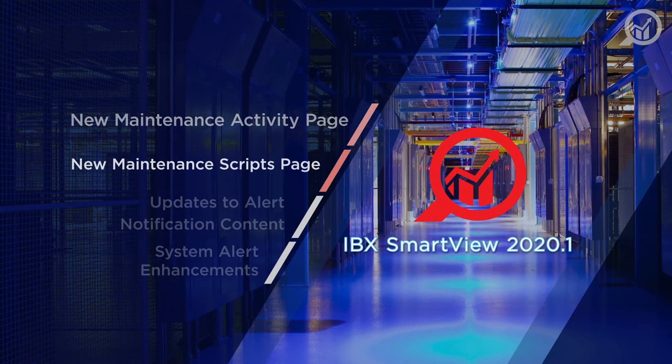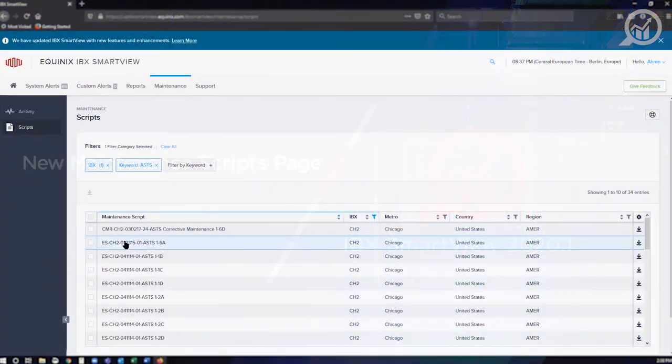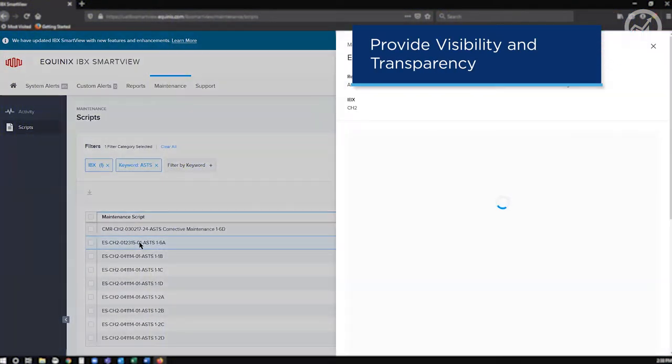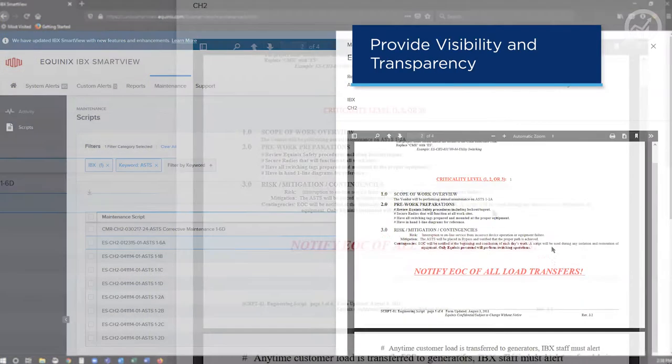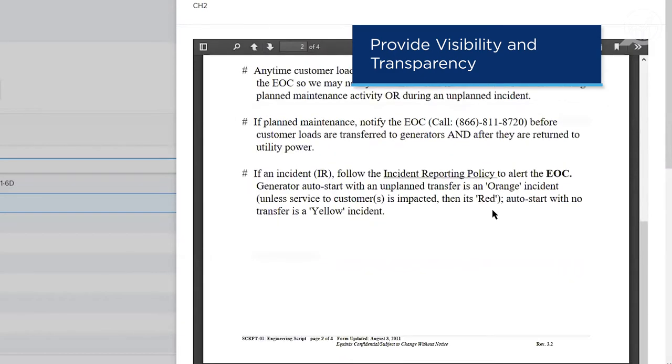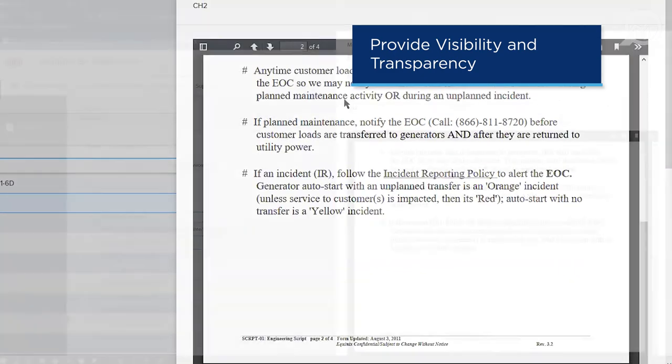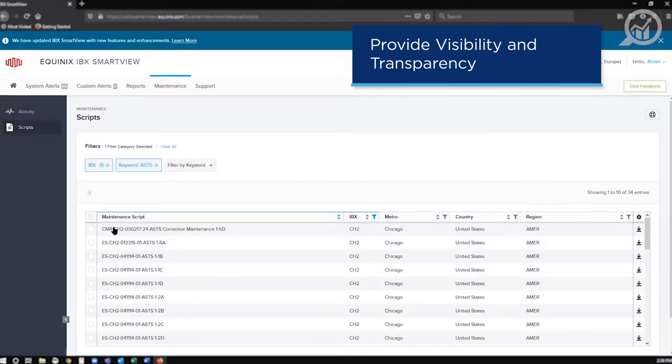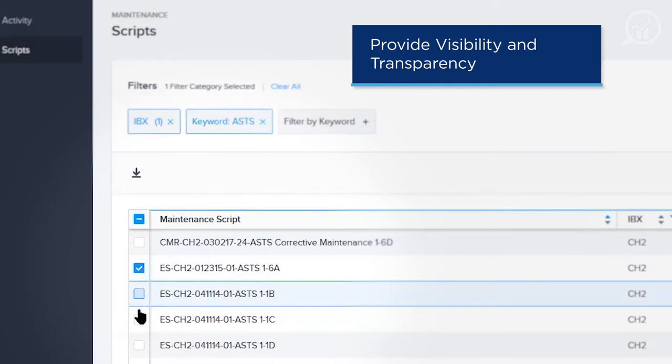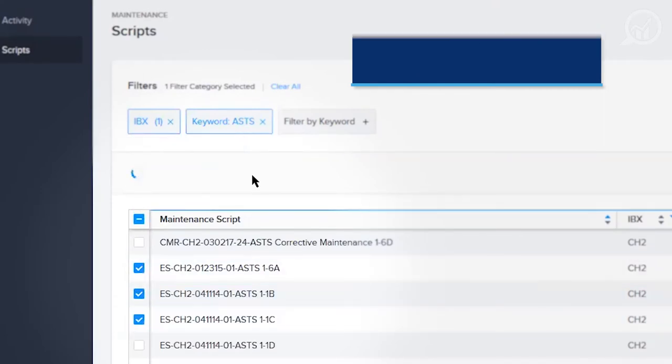The next new feature is maintenance scripts. On this page, a user can filter to find one or more scripts, review them, and download them. A maintenance script details the step-by-step process to conduct a scheduled maintenance. By providing maintenance scripts, we're providing our users with unprecedented visibility and transparency.